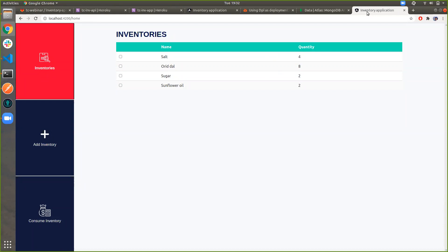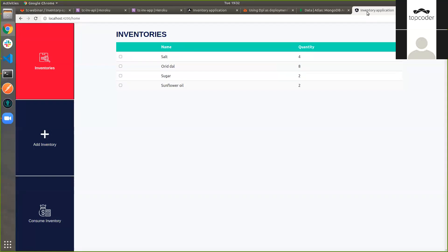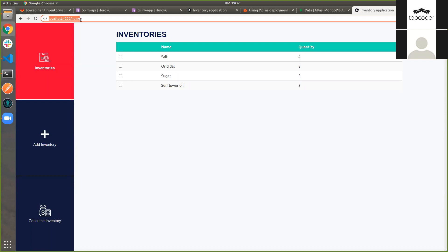For example, when you are developing the application, you will be able to access it within your machine using the localhost address. But if you want someone else to access your application, what are the possible solutions? We either need to expose our system to the internet, or we can push this code into a cloud environment offering infrastructure or software as a service.